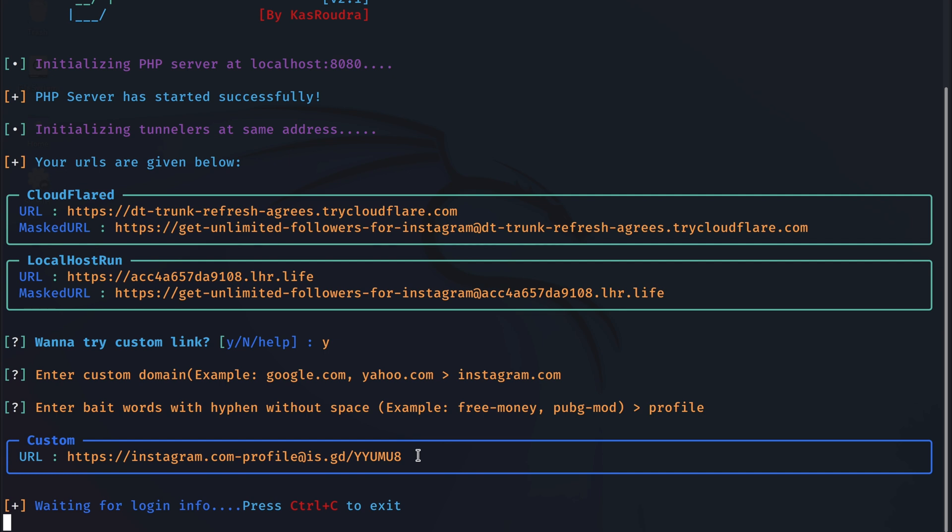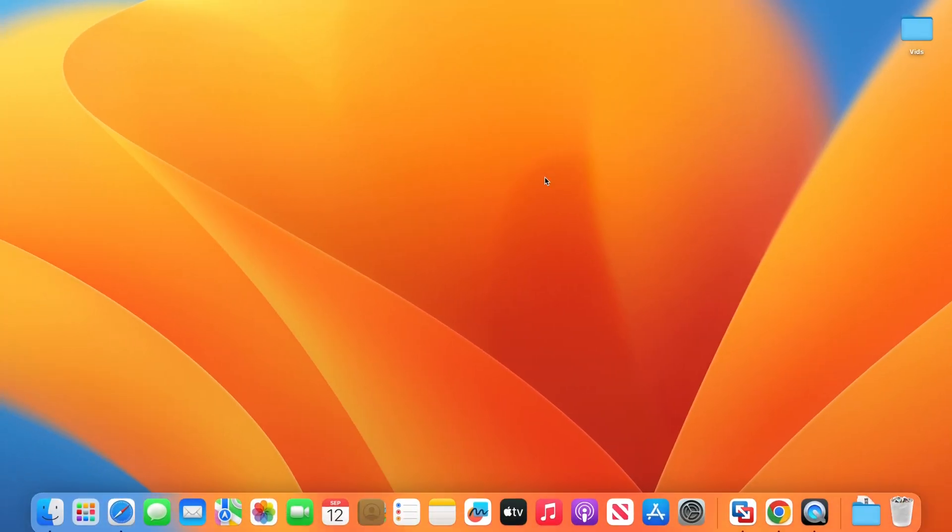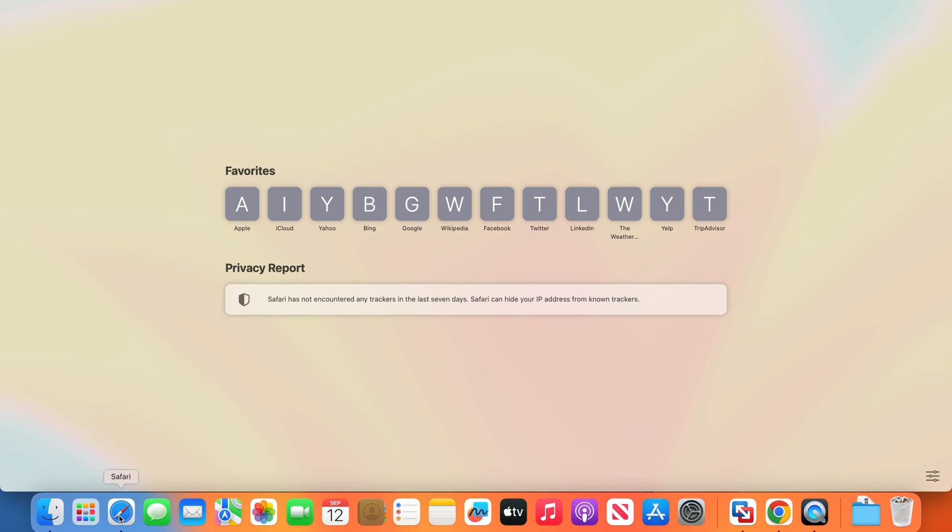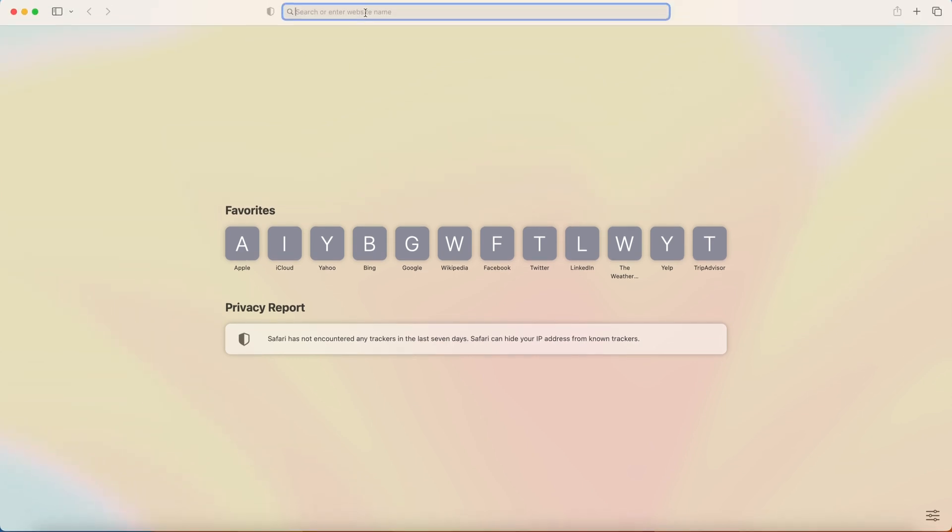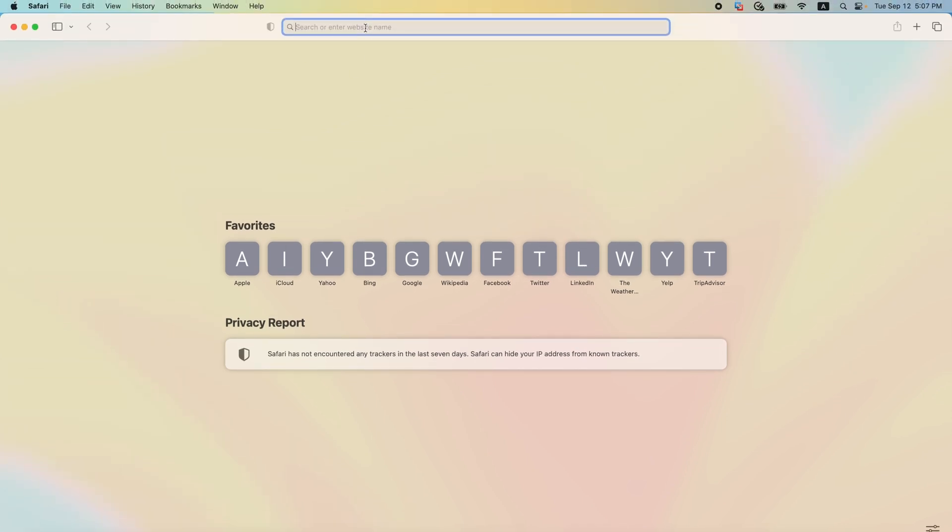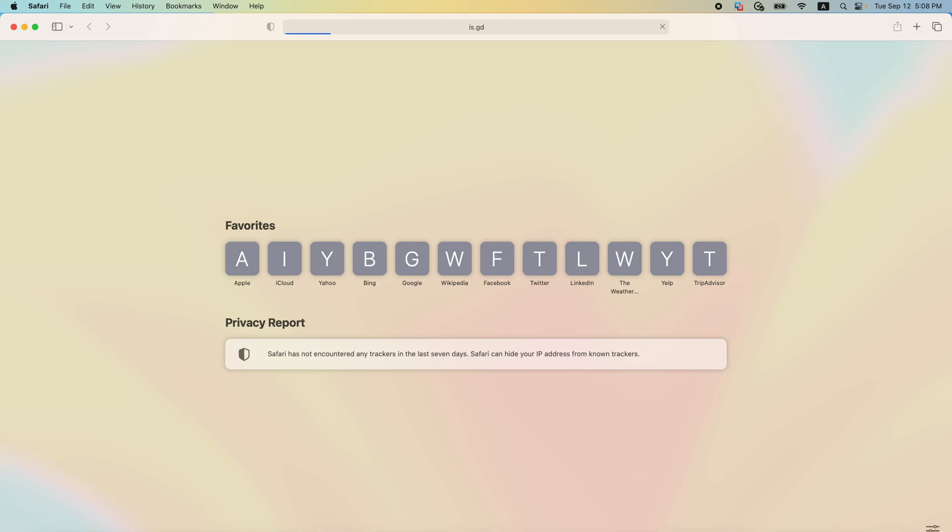So I will go to my Mac machine. This will act as the victim machine. I will open up a browser and I will paste the link in here. So let's pretend that I am the victim and the attacker has convinced me in one way or another to click on this link. And once I click on it,